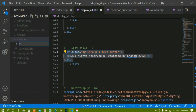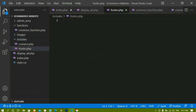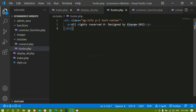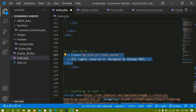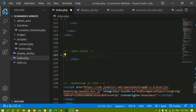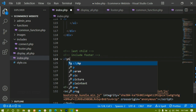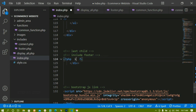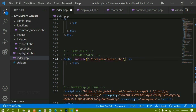Since the footer is the same in each file, inside the includes folder I'm going to create a file called footer.php. I'll copy the entire footer code and paste it into footer.php. Now instead of repeating that code, I'll write a comment 'include footer' and use PHP include syntax to include the file — passing the path 'includes/footer.php'. I'll save this.